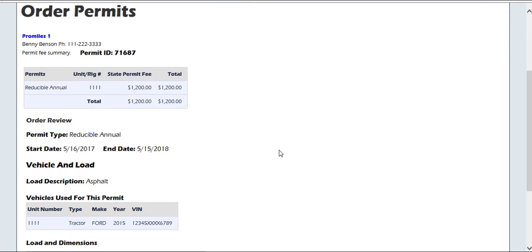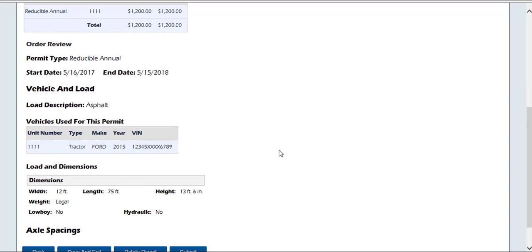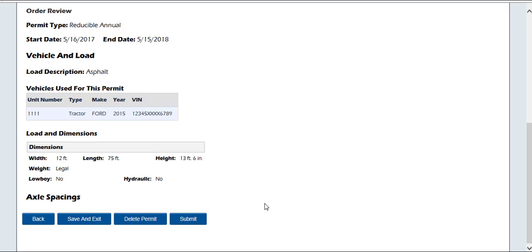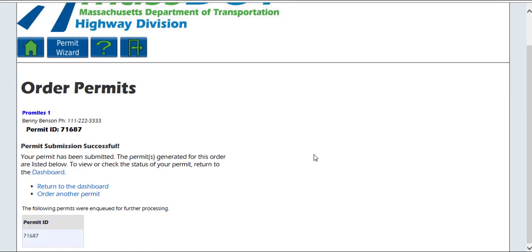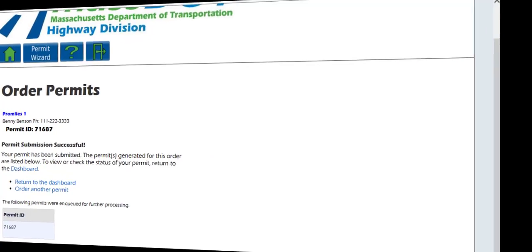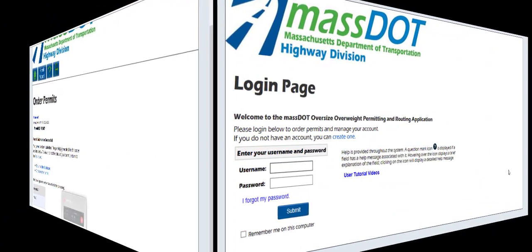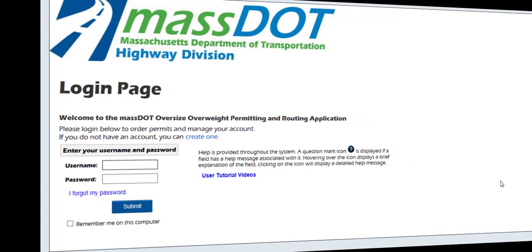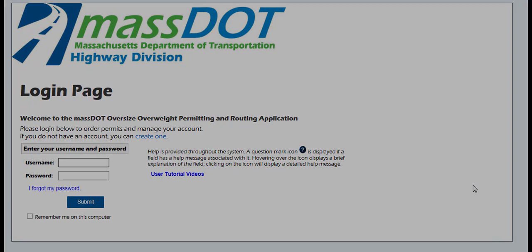From here, you can review all the information entered to validate and make sure everything is correct. Click Submit to submit your permit application order. The Permit Submission Successful screen should display. Please note that the permit application has been sent to a MassDOT user for approval. Once the application is approved, you will receive your permit PDF and decal via the mailing delivery method selected during the application process. According to MassDOT current business practices, a reducible annual permit is not active without being accompanied by the associated decal. This concludes the OASIS user tutorial video on reducible annual permits. Thanks for watching, and don't forget more videos are available for your convenience.